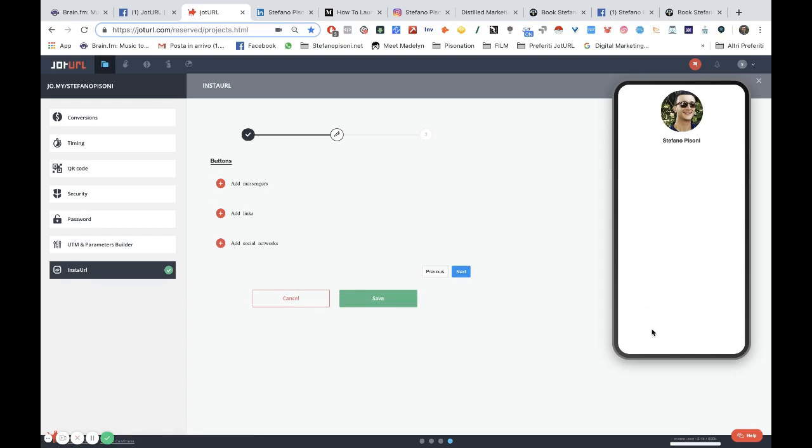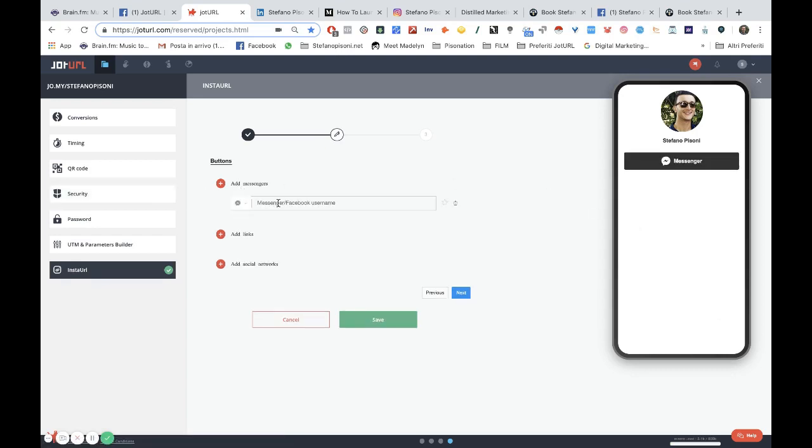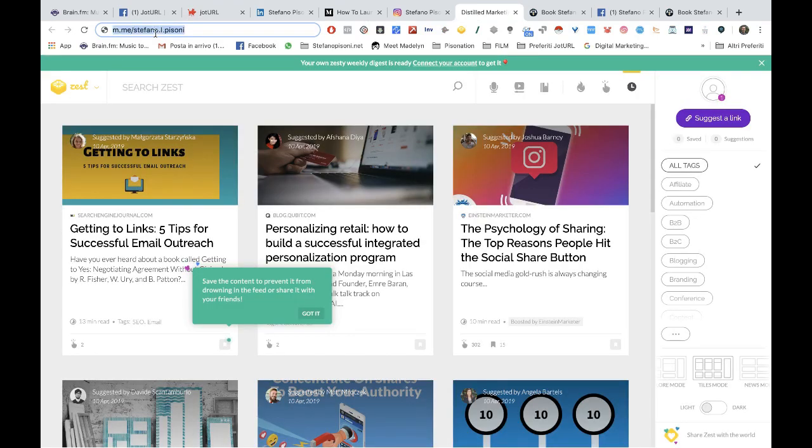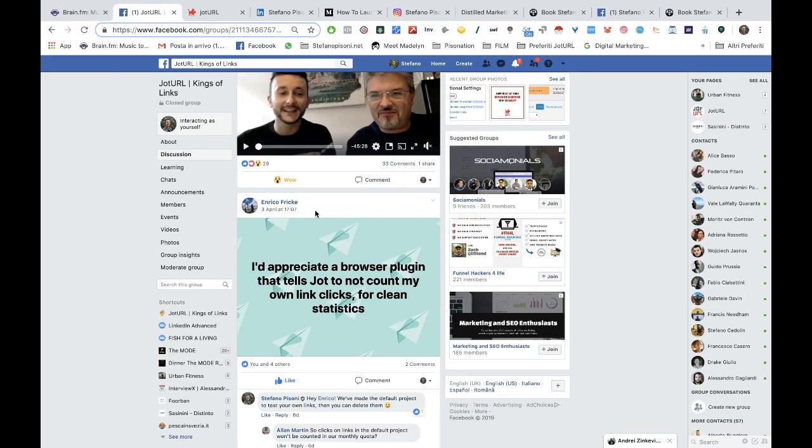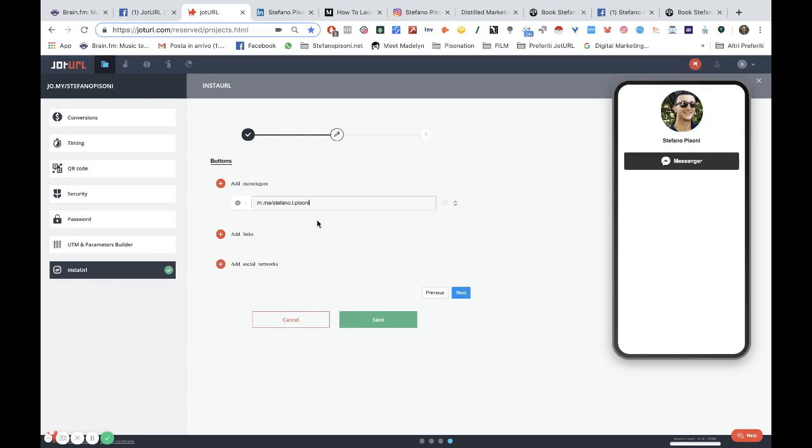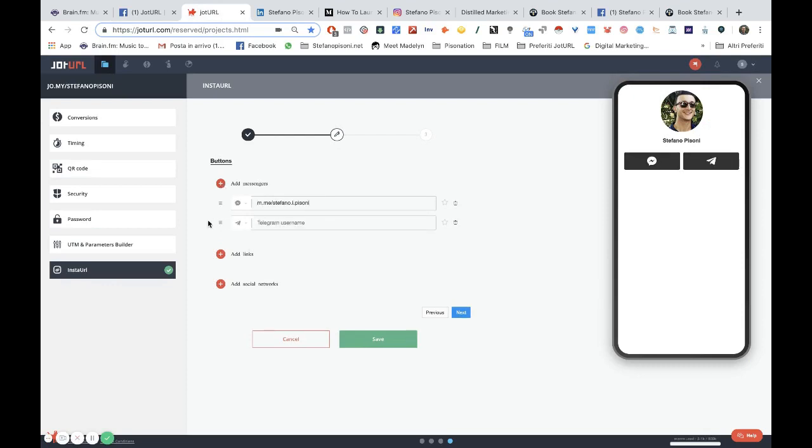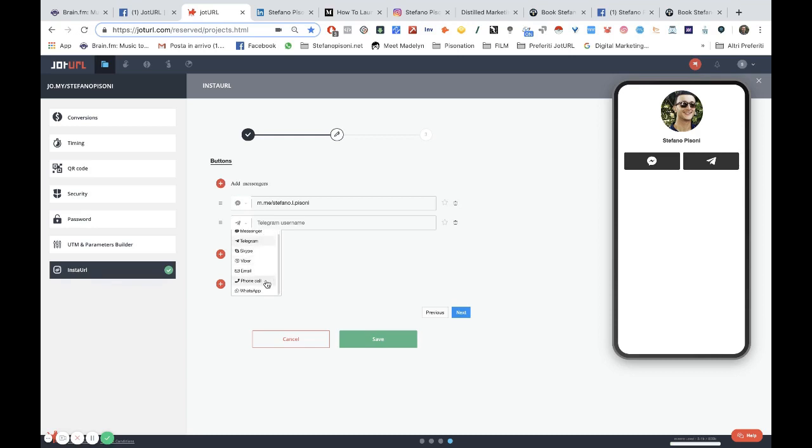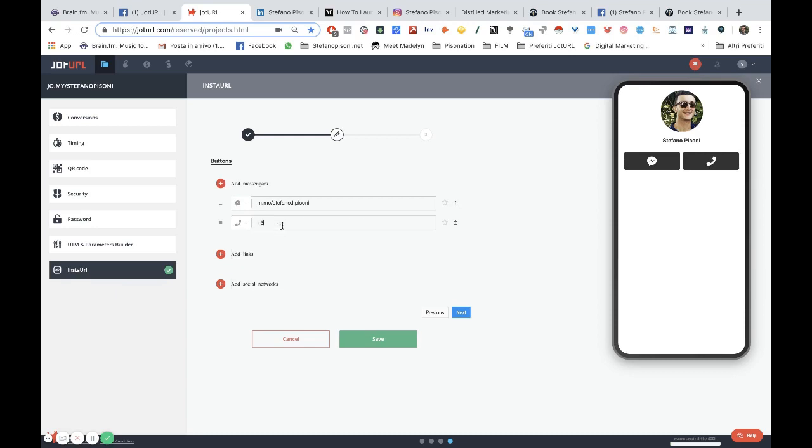Then here you can add all the buttons you want. You can add multiple buttons. For example, I can select my messenger name. I have already saved my name here. You can find your name by clicking on your messenger app and then on the username. I can add my Telegram username, my Skype username, my Viber, my email, my phone number. For example, I can choose my phone number. Always remember to add your country code.